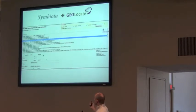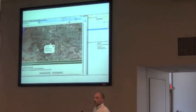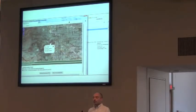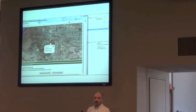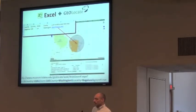Symbiota uses the exact same interface. You can identify records in Symbiota, click the Geolocate button, and you're presented with a map showing the results. You can make your adjustments, create polygons, edit points, and save the results back to the parent application.